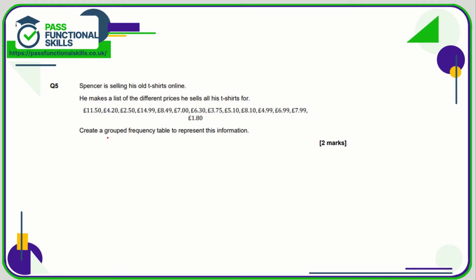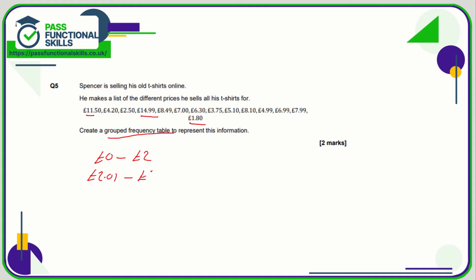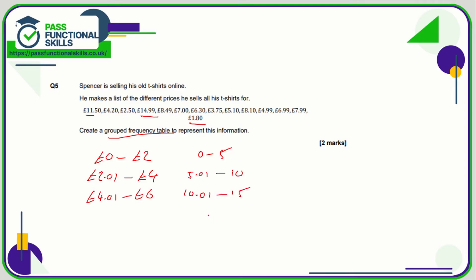Question five: we need to create a grouped frequency table. Look for the biggest and smallest values — we go from about one pound eighty to fifteen pounds. You might include zero to two pounds, then two pounds and a penny to four pounds — be careful not to put two pounds again at the start of the next group, because if something costs exactly two pounds it fits in both categories. You could also do zero to five, five pounds and a penny to ten, ten pounds and a penny to fifteen, and fifteen pounds plus.